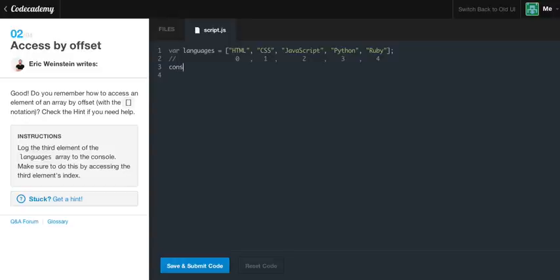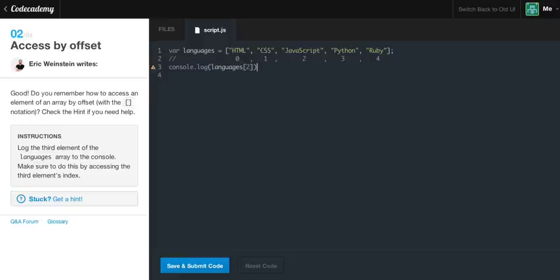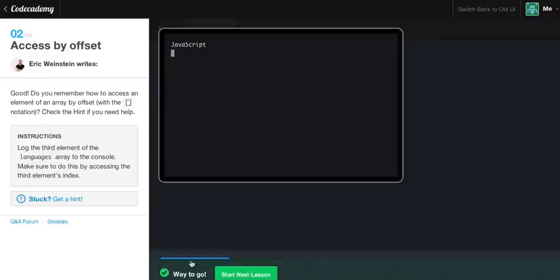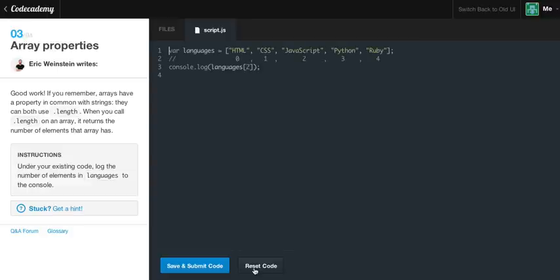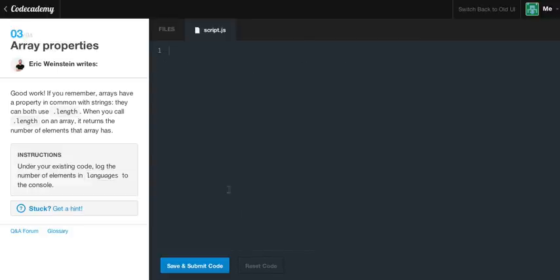So we just console.log languages and little box and then two, and then put our semicolon. And this will print out JavaScript. And hopefully we'll get the green light, which we do, because we are amazing. We are just phenomenal programmers. Yes, me and you are.